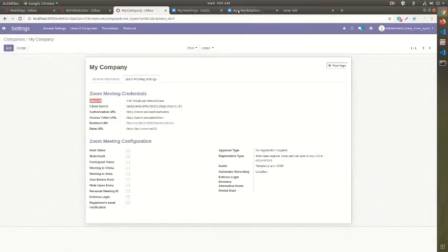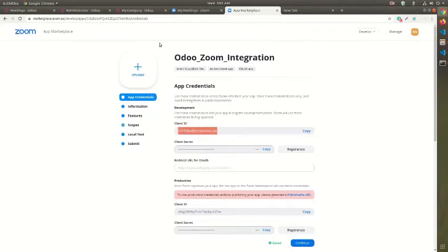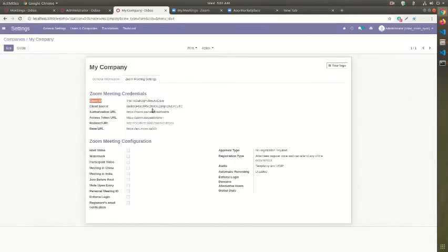We now navigate to company settings and do the necessary configuration. Client ID and client secret needs to be pasted from the Zoom app.